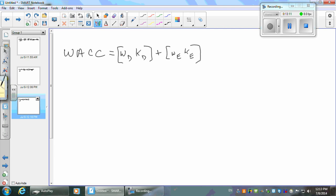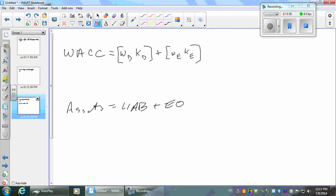Where did we get this information? Where would you get your weights? Assets equal liabilities plus equity — we've seen this before. What you want to do is take your liabilities and divide by your assets to get the debt percentage, and equity divided by assets to get the equity percentage. This is going to be 100% of itself.